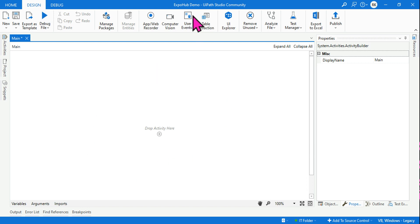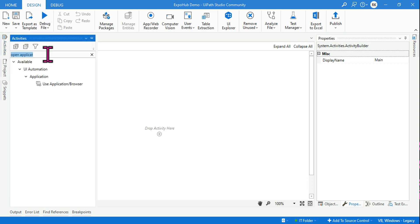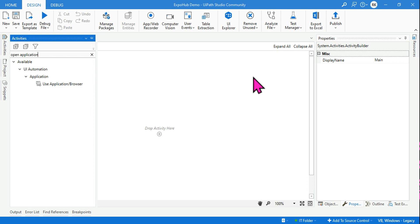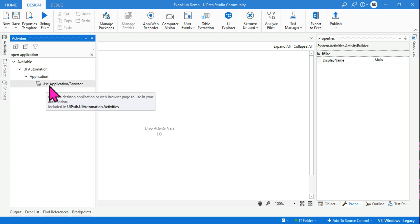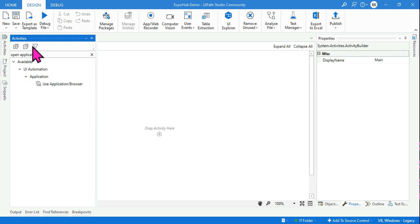Now, let's say you are following a video that talks about 'Open Application.' You type 'Open Application' in the search, but you do not see it. The entire video is about Open Application, and now you have difficulty finding it — instead they are showing something called 'Use Application Browser.'